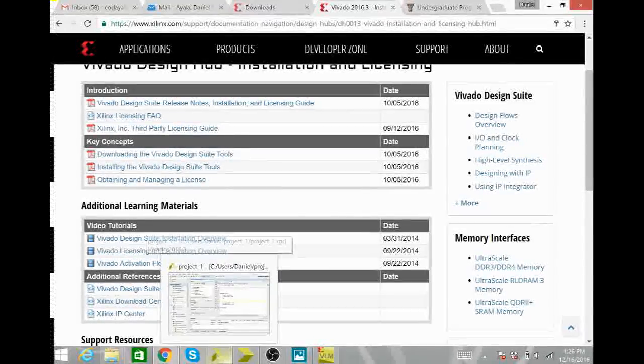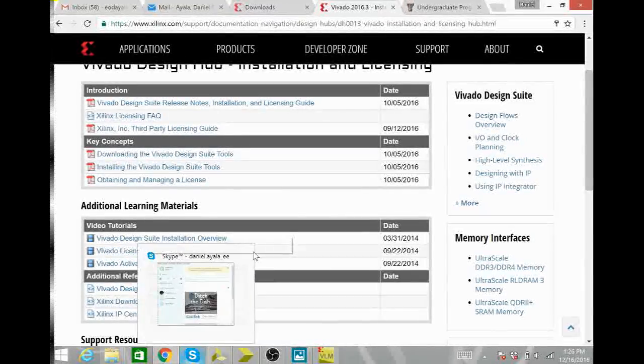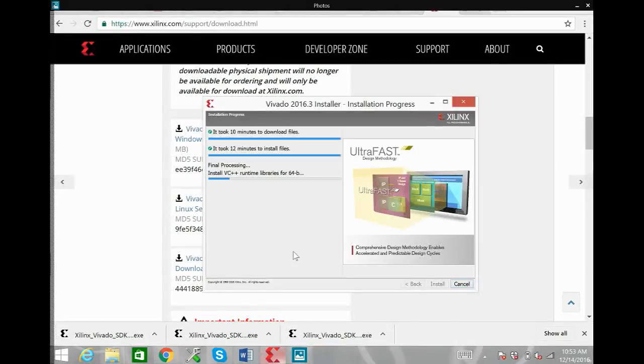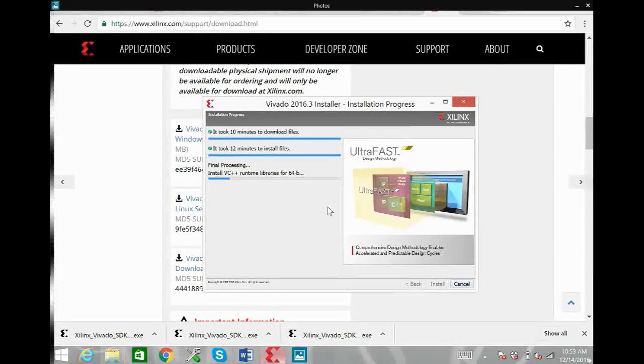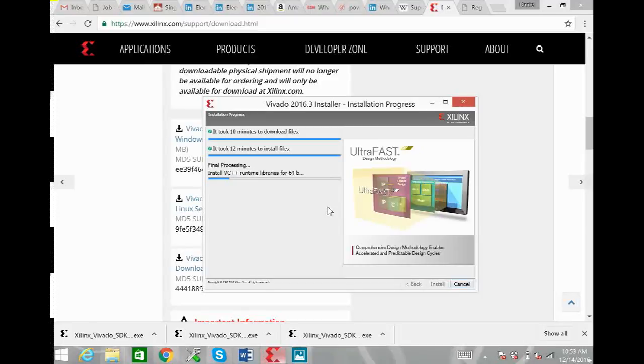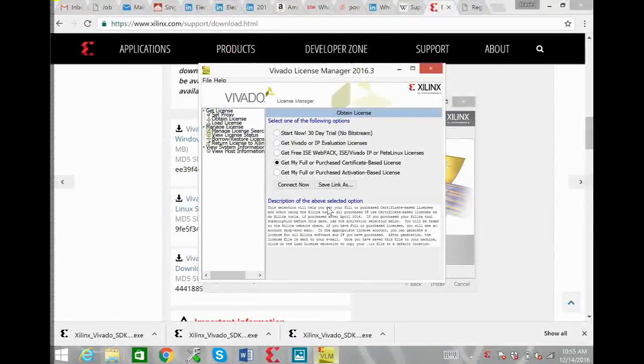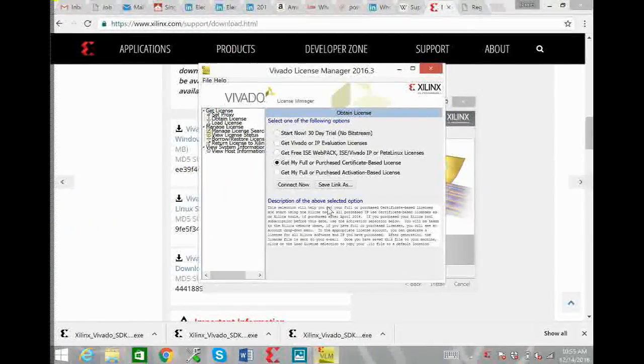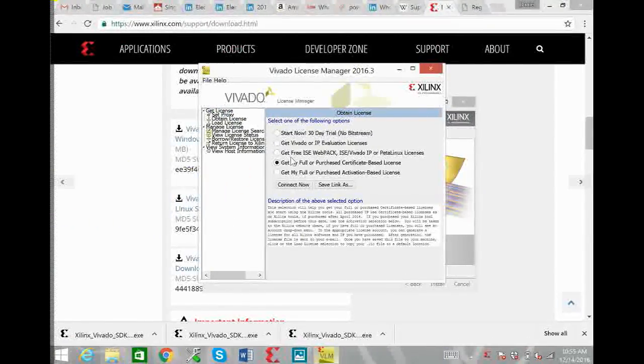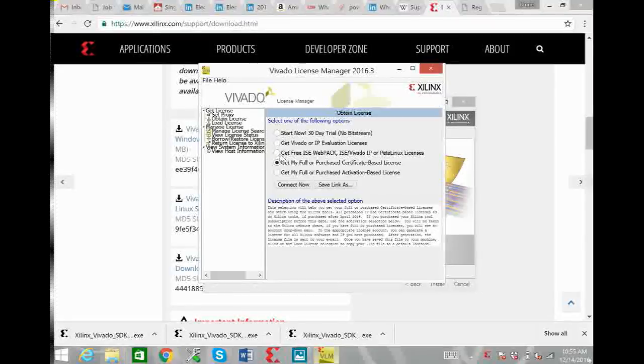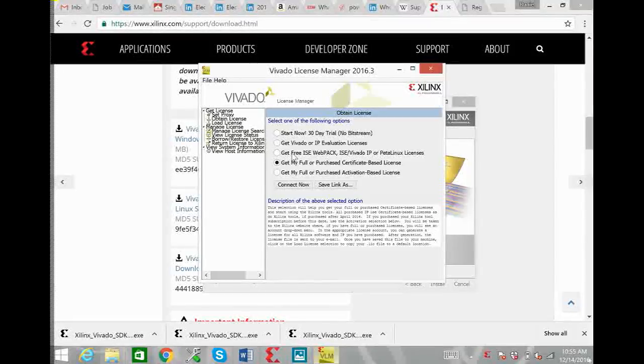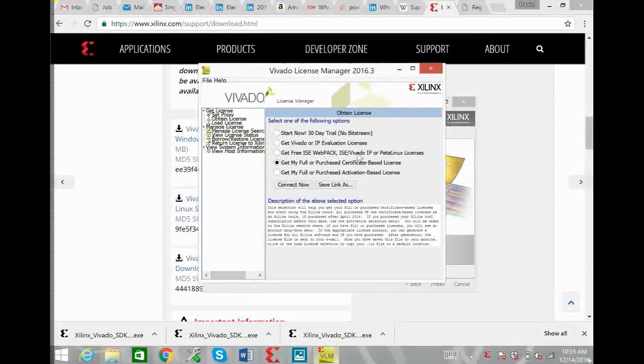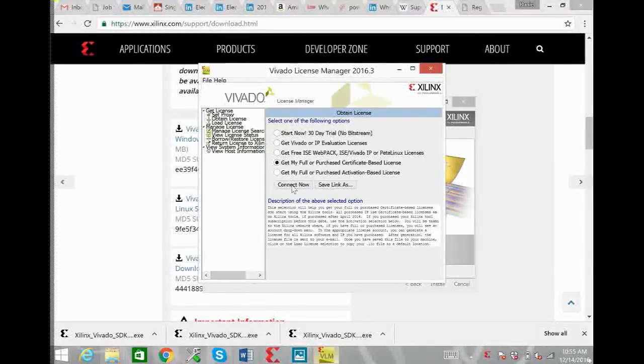So just once your installer has completed, the next window you should see is this Vivado license manager. Here just click on get free ISE webpack and hit connect now.